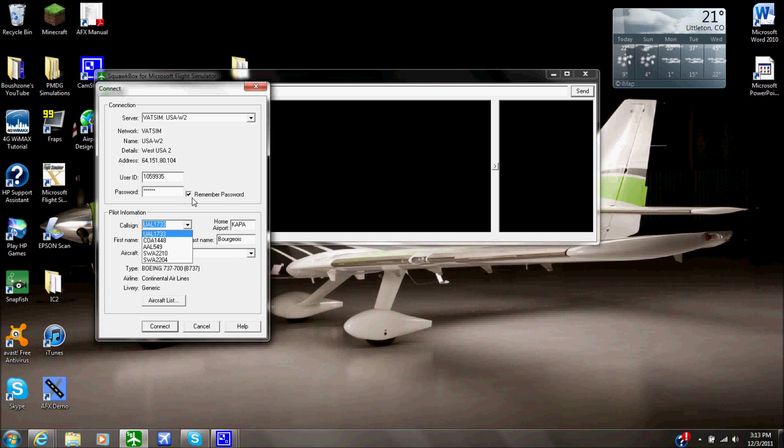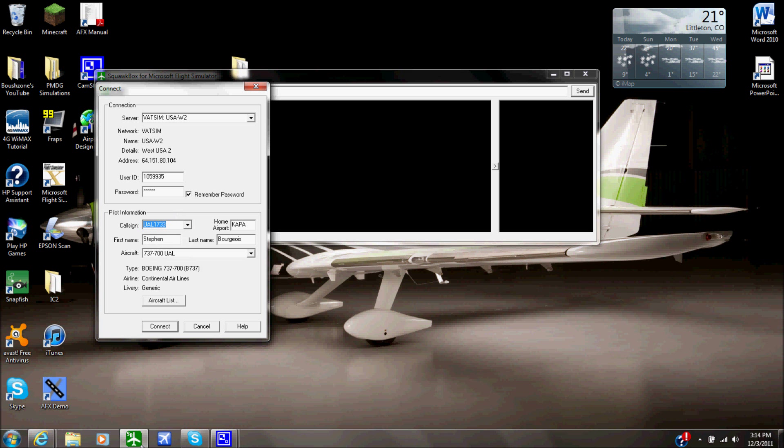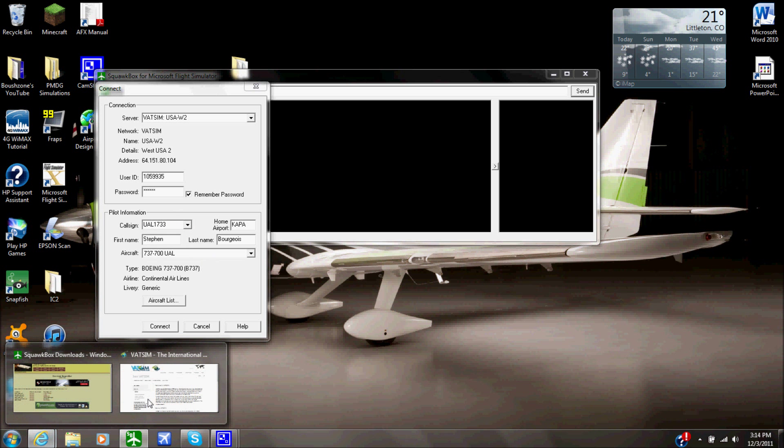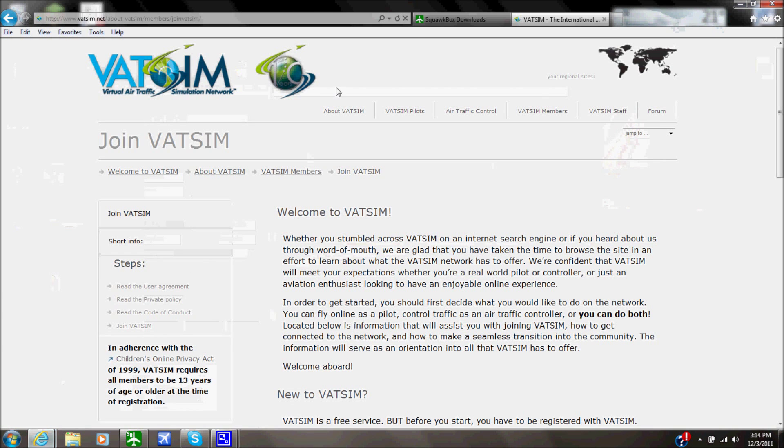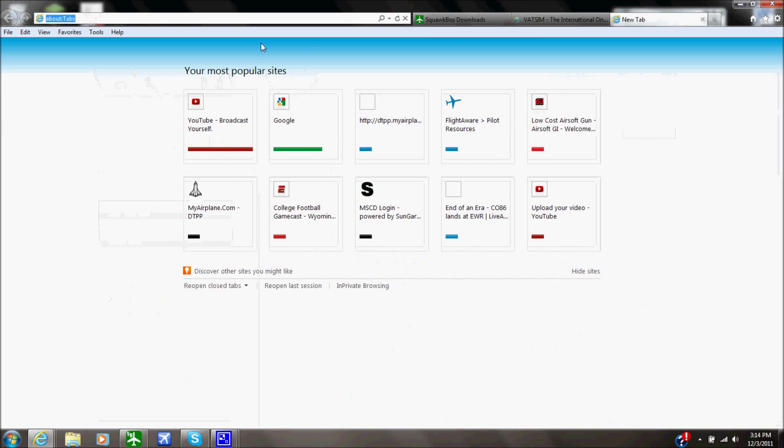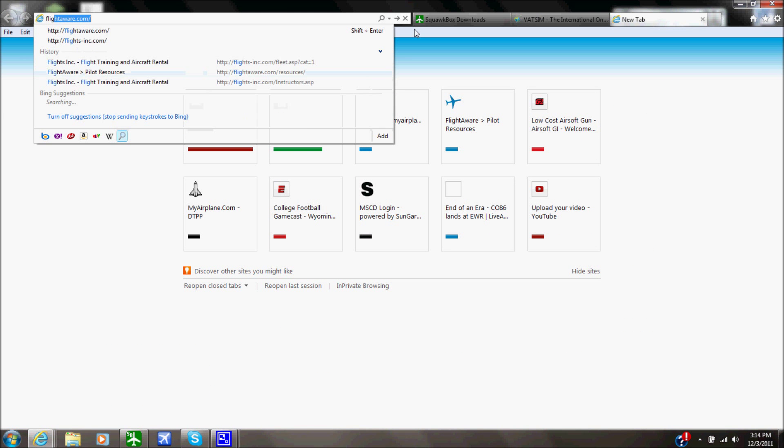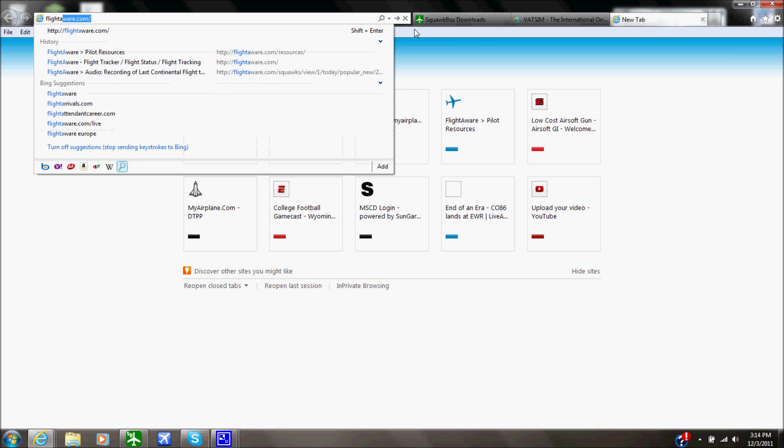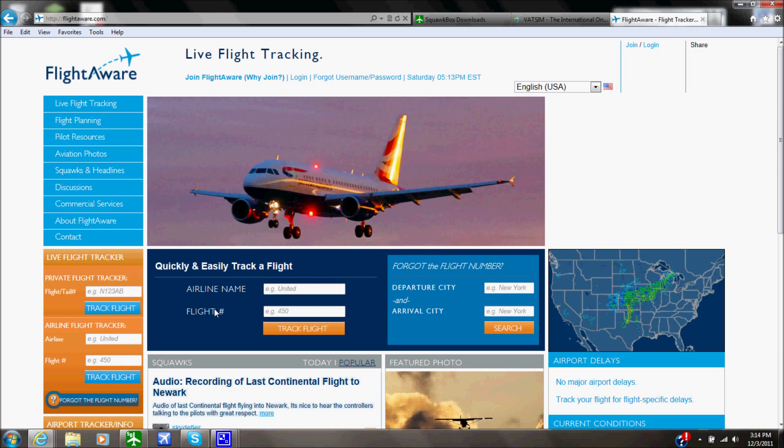So in here, you're going to put your call sign, so you could put in your tail number. I put in the call sign like United 1733. I suggest going to this website called FlightAware if you want to actually get actual flight plans. Go to FlightAware, and I kind of have it saved up here.